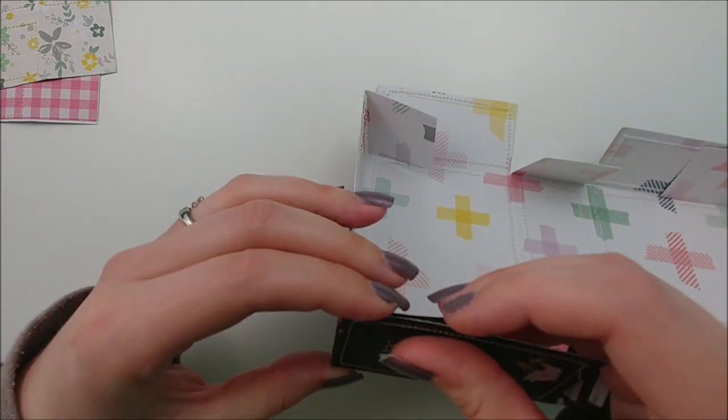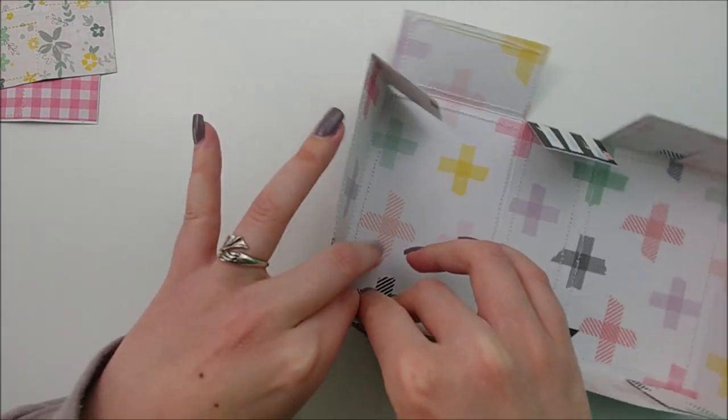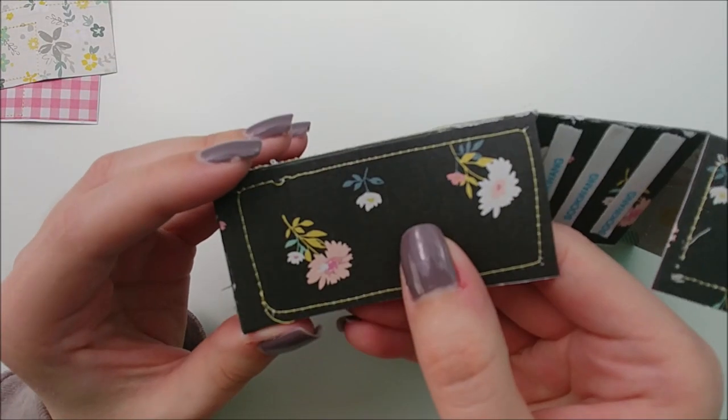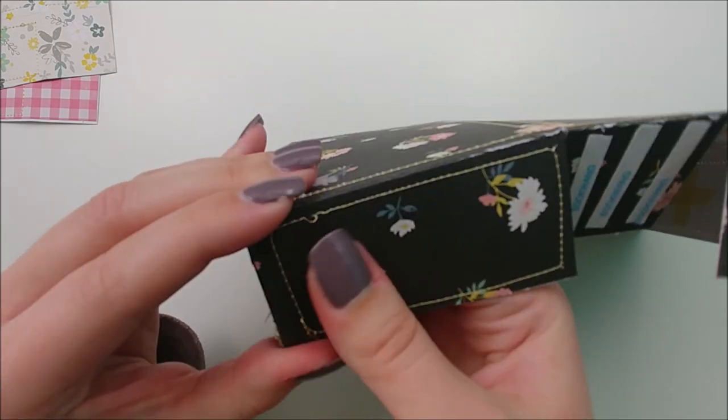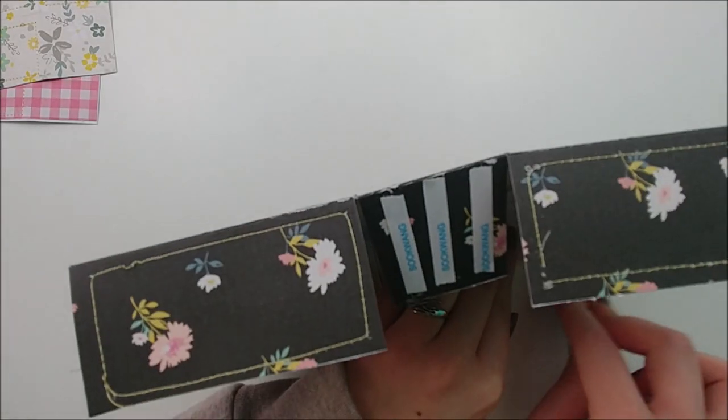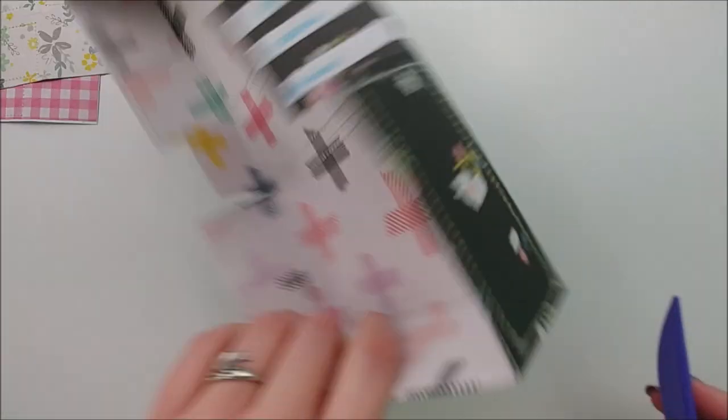You just want to flip up your panel that has the tab attached to it, and just adhere the tab to the rectangle that is next to it.